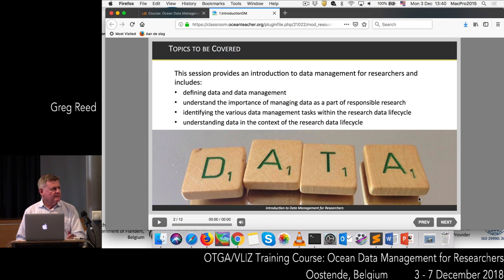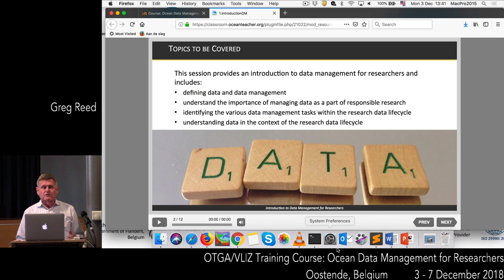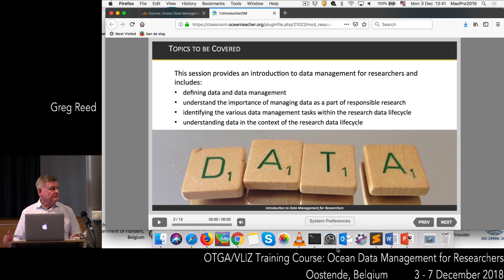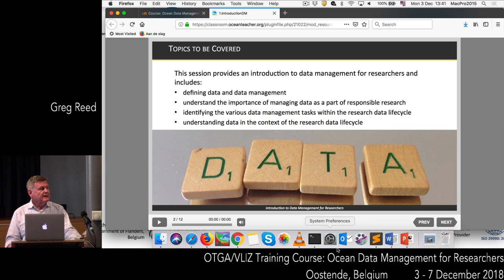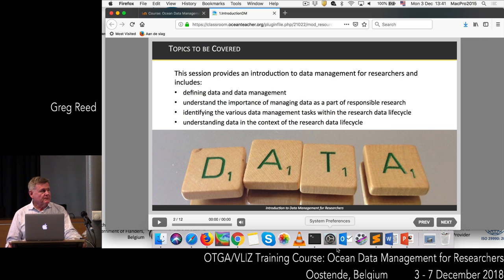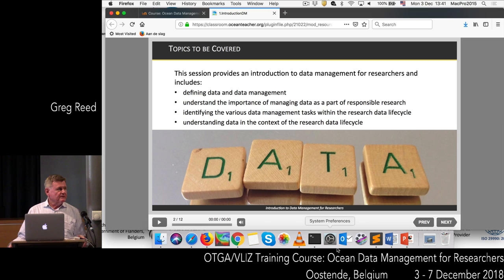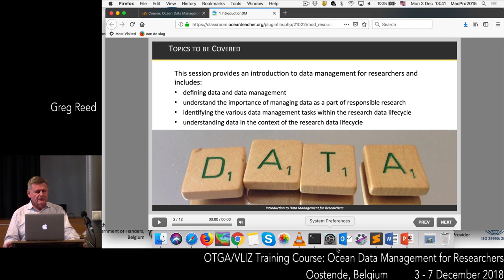What I want to cover in this section is, first of all, defining what we're talking about — data and data management — and understanding the importance of managing data as part of your research. We'll also look at some of the data management risks within the research data life cycle and understanding data within the context of that life cycle.